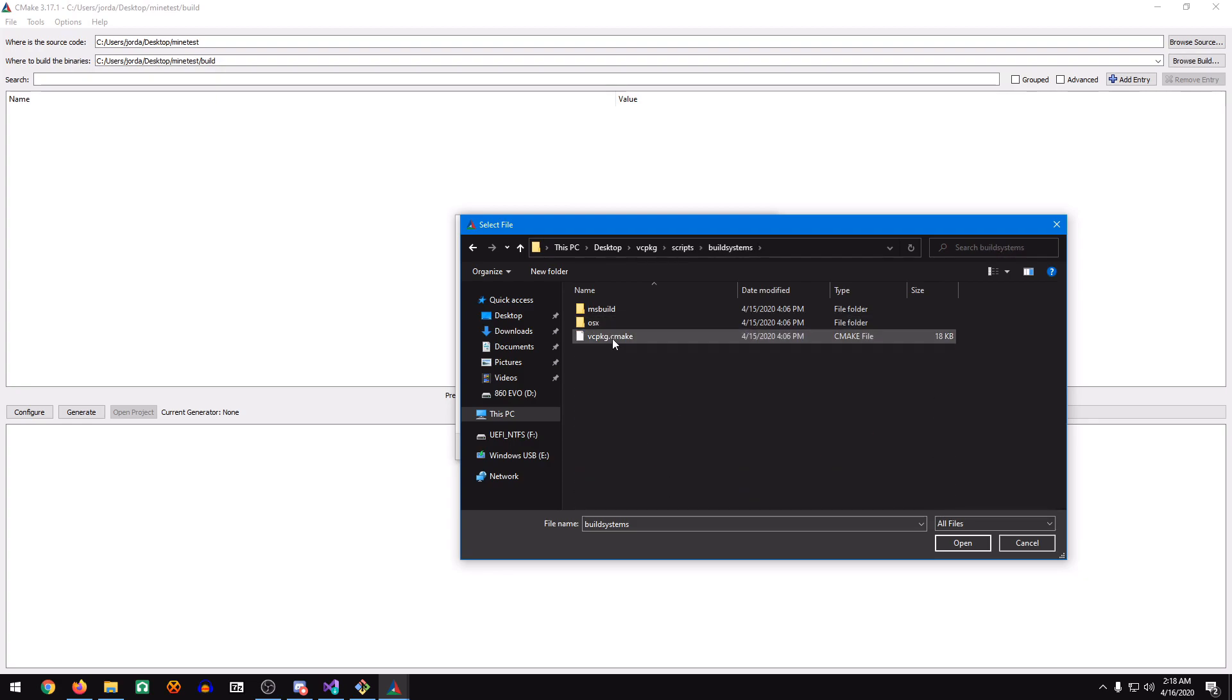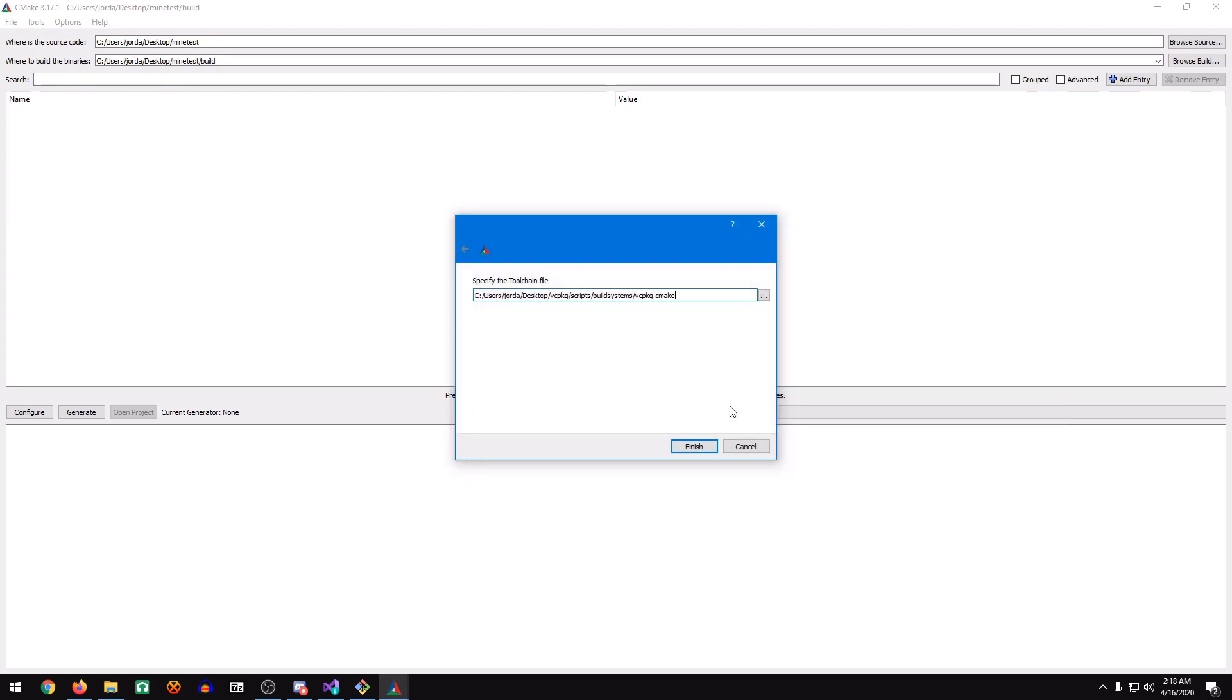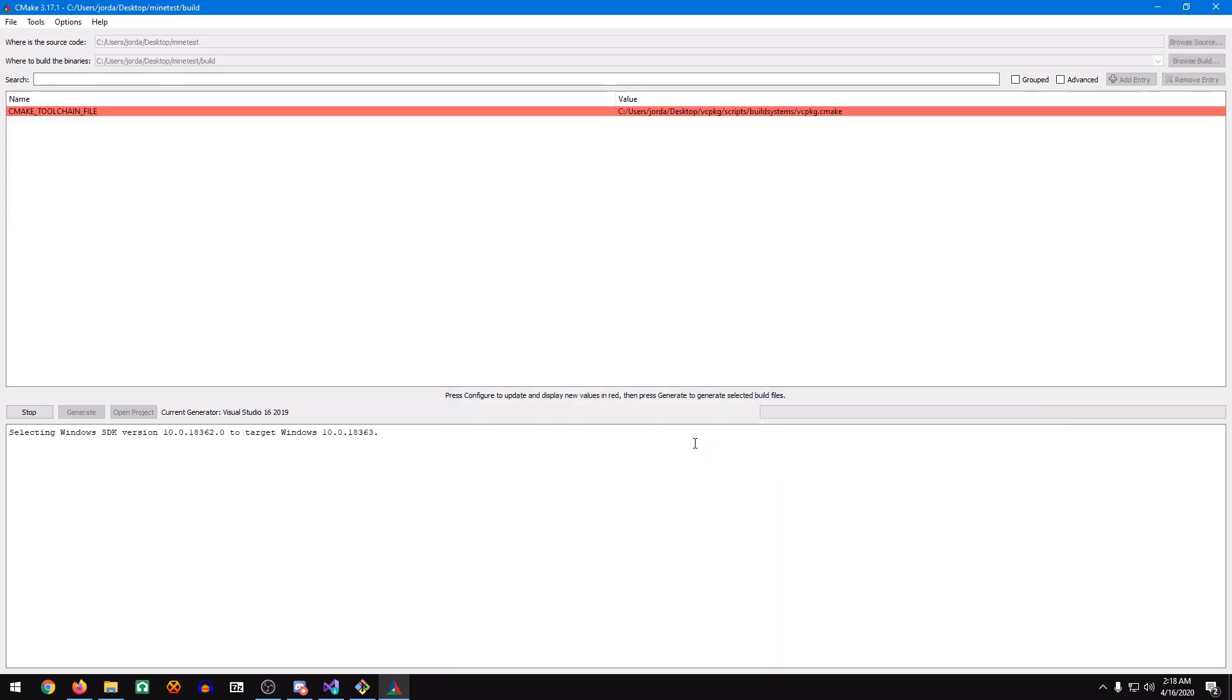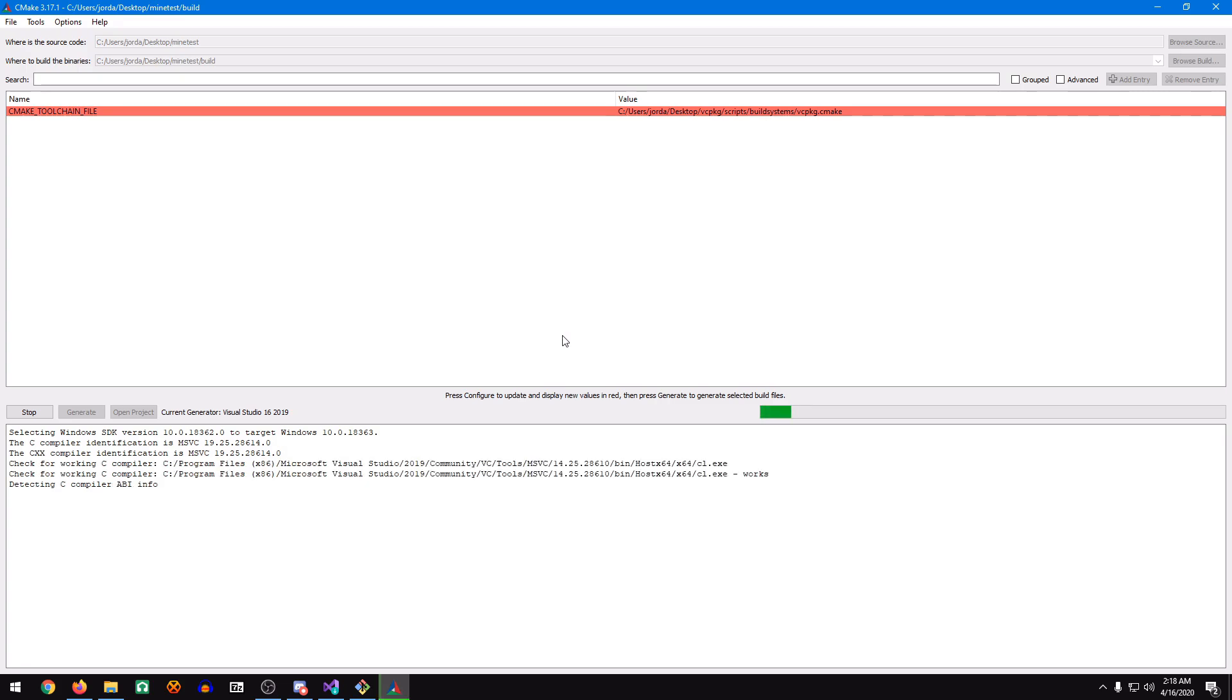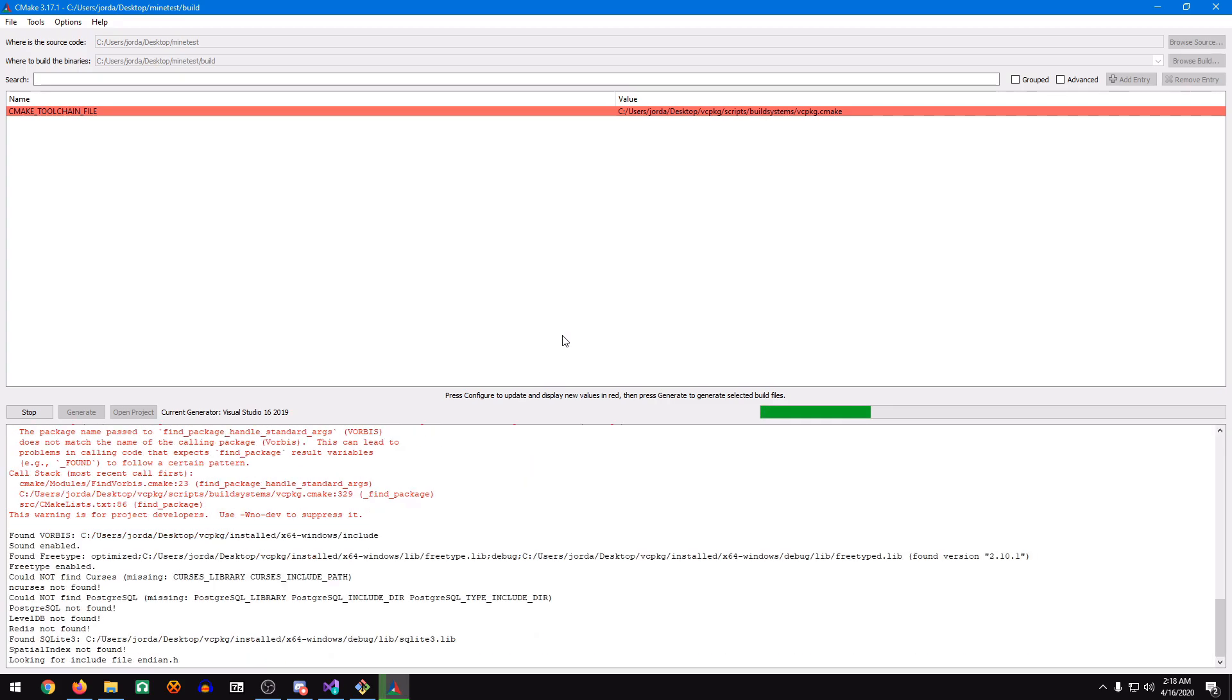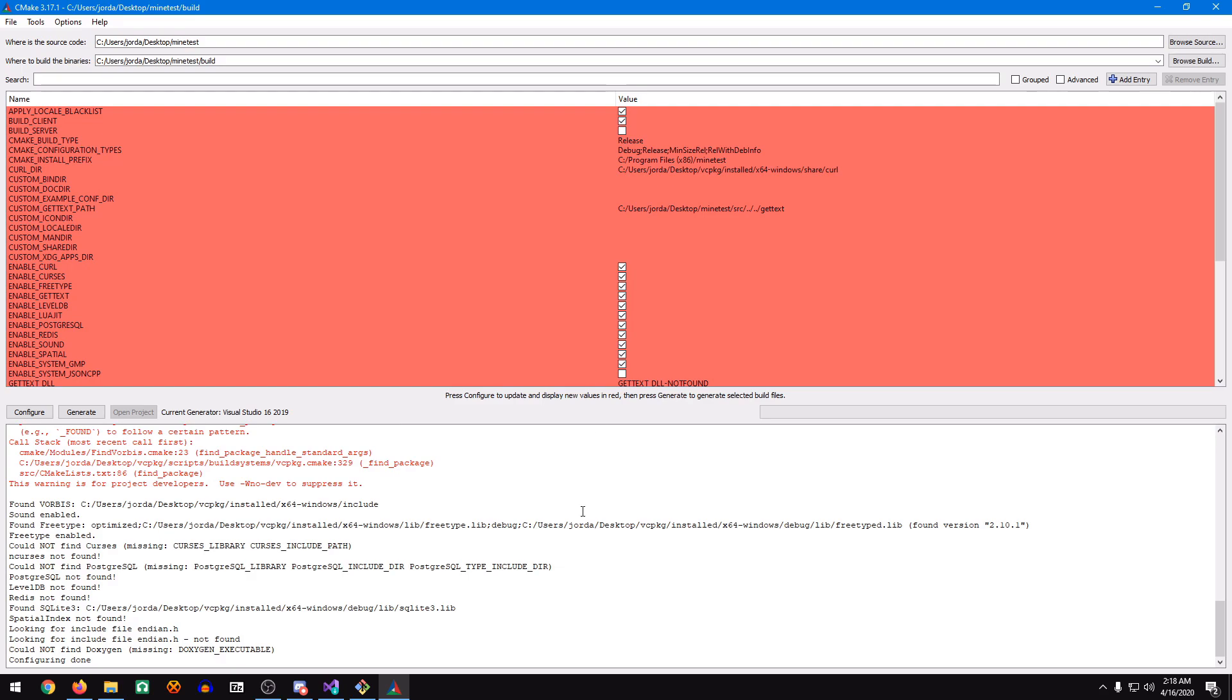And VCPackage.cmake. Click Open, click Finish, and this will just take a moment to compile. For some reason, this whole screen will turn red. It says this warning is for project developers, so just ignore it, and click Configure again.